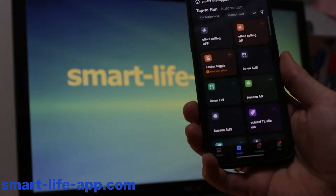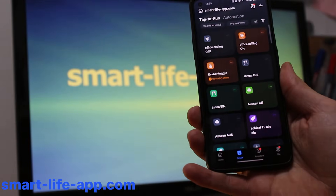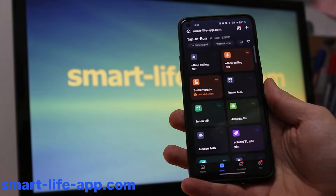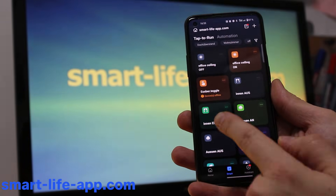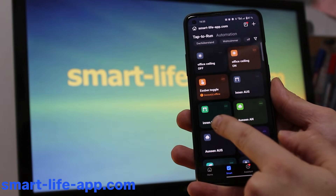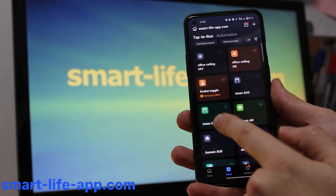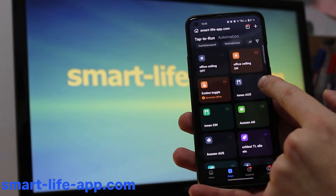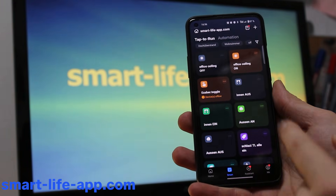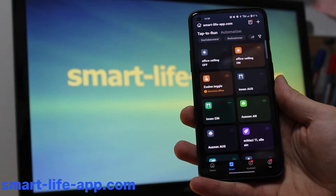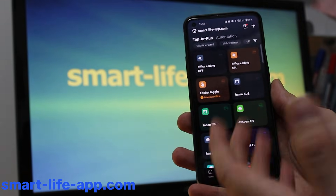Hack number two: add scenes for one-tap control. For instance, I have scenes set up for everything turned on and everything turned off, so you can make it happen with just one tap.